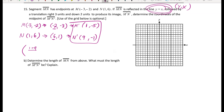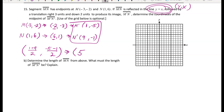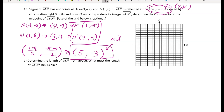Adding the x-coordinates and dividing by 2, then adding the y-coordinates and dividing by 2: 10 divided by 2 is 5, and negative 6 divided by 2 is negative 3. So the midpoint of M'N' is (5, -3).